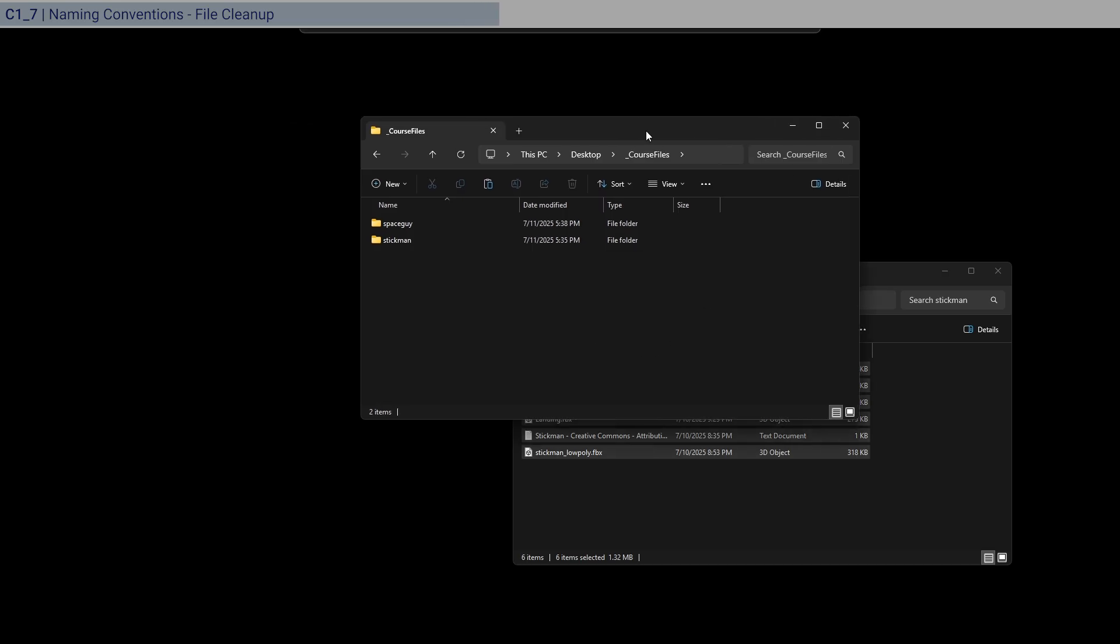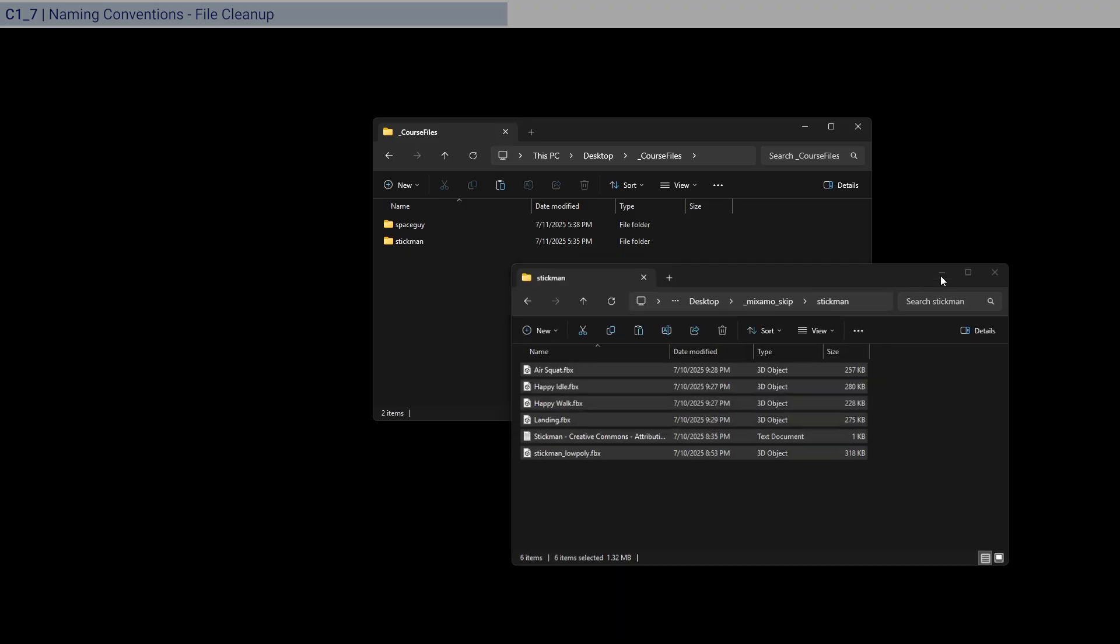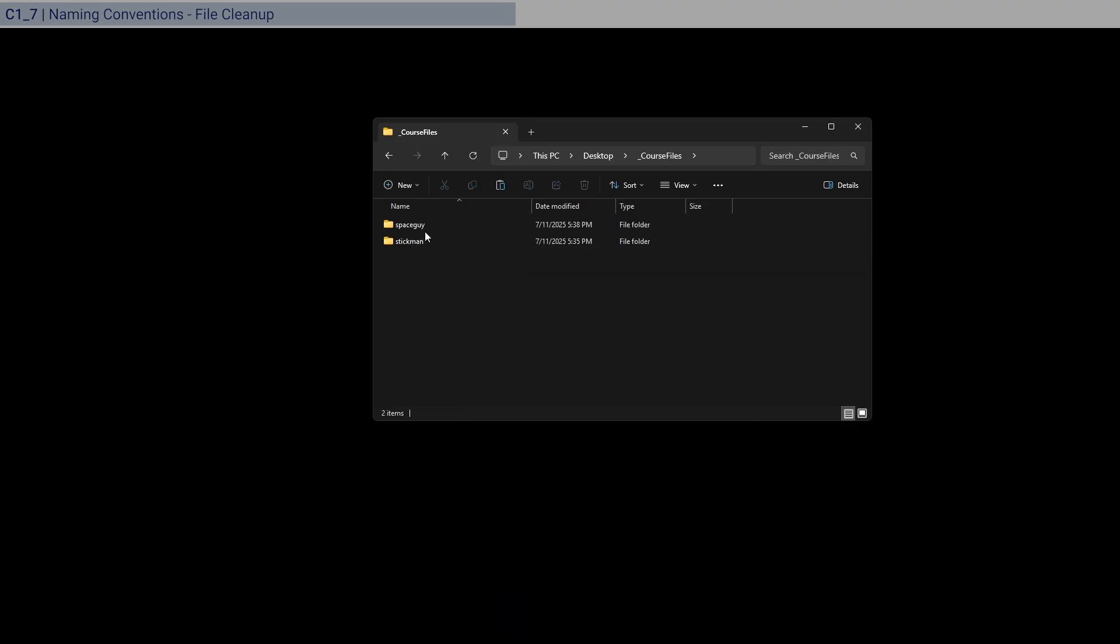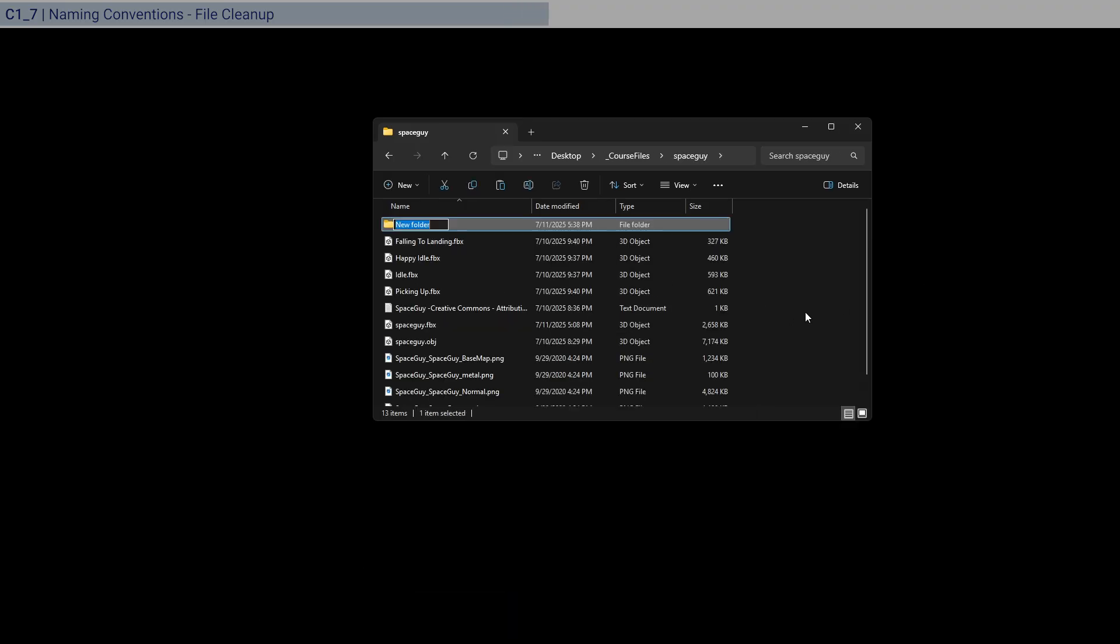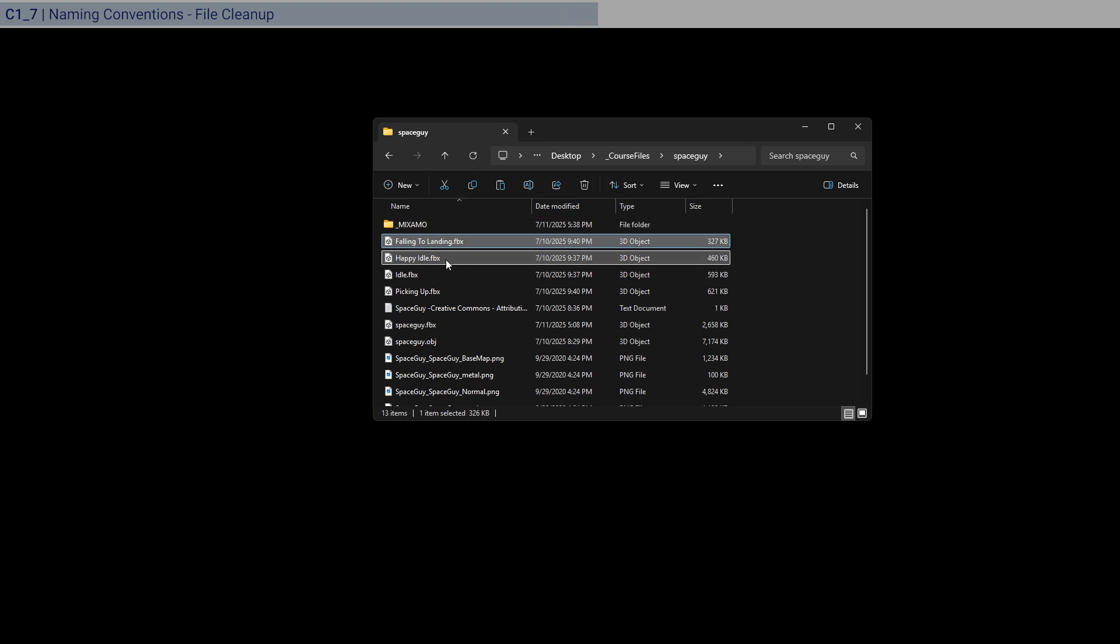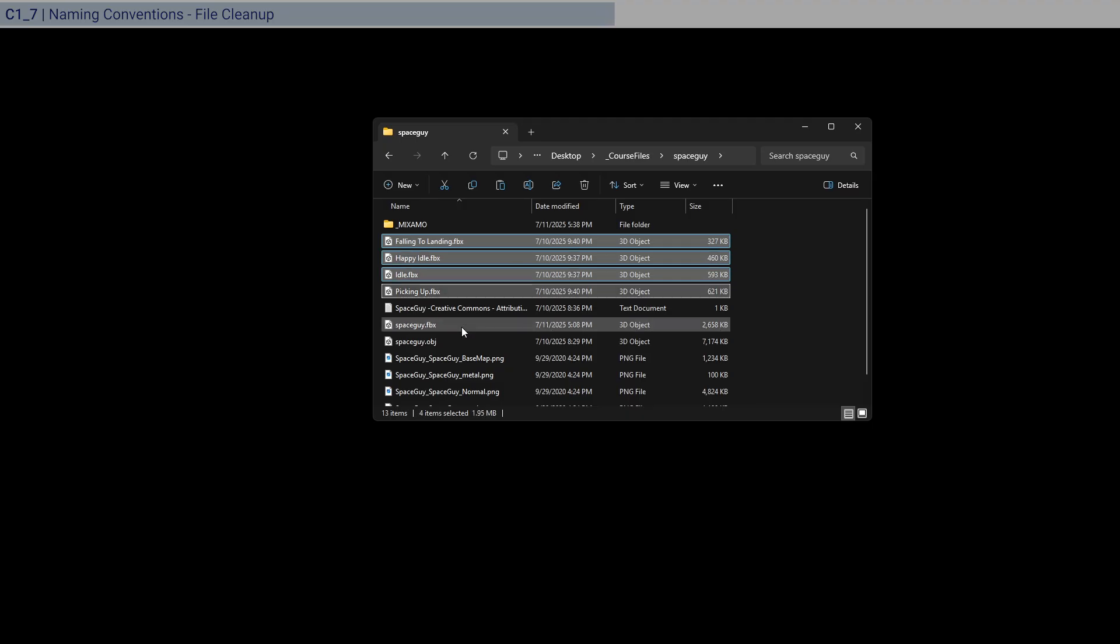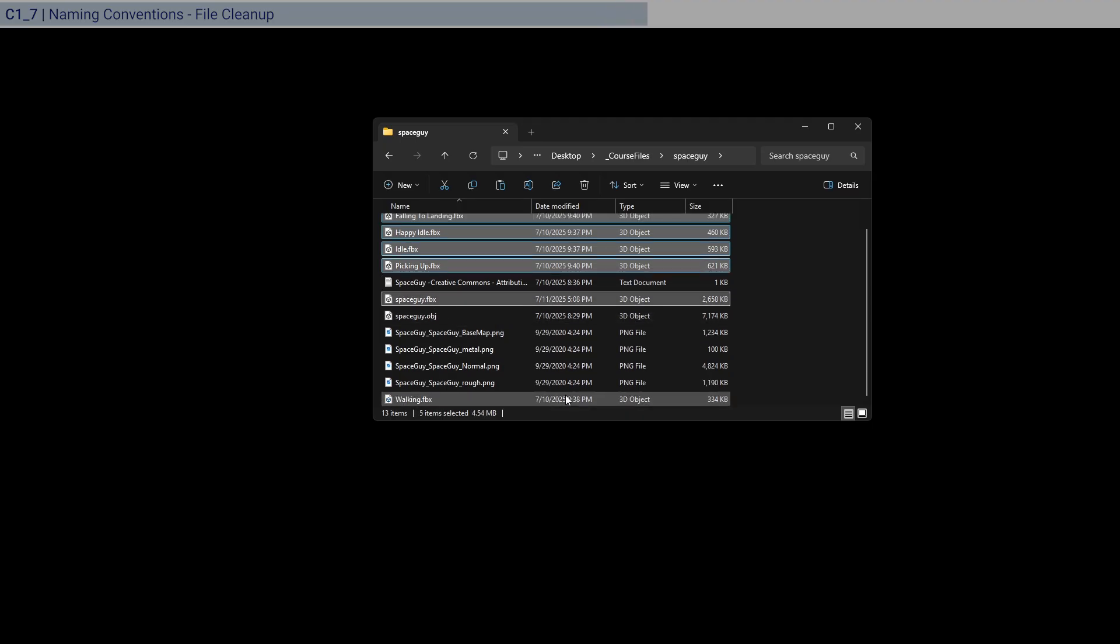And so if you have everything there, you need to just now go into each of the folders. Let's make a new folder for all the Mixamo stuff. And select all the FBX, right? Since the OBJ is the source 3D and not from Mixamo. So that's that.